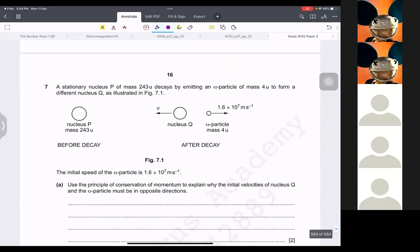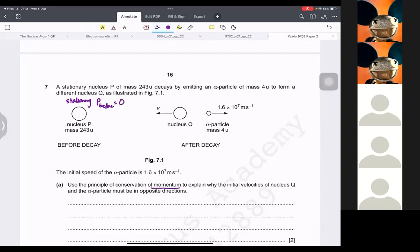A stationary nucleus P with a mass of 243 decays by emitting an alpha particle. Use conservation of momentum to explain why the initial velocities of Q and the alpha particle must be in opposite directions. The nucleus is stationary, so momentum before is zero. According to the law of conservation of momentum, momentum after must also be zero.